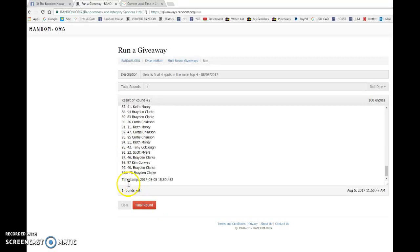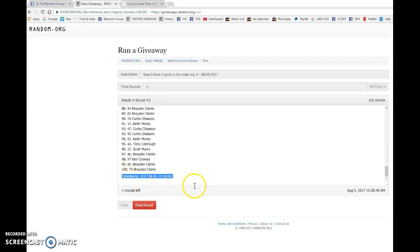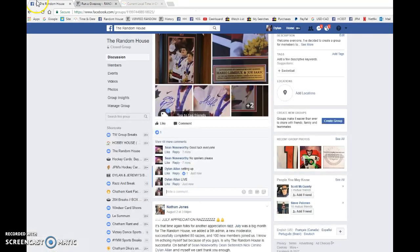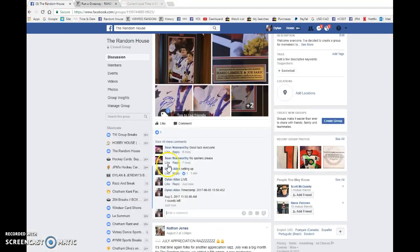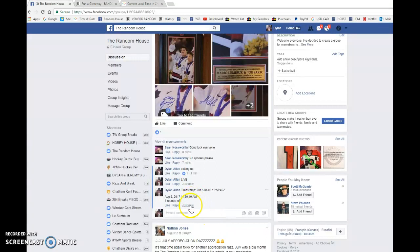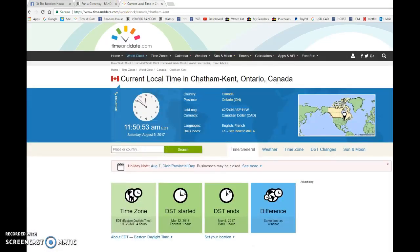Curtis after one, Chantel after two. 11:50:49 AM is their second random.